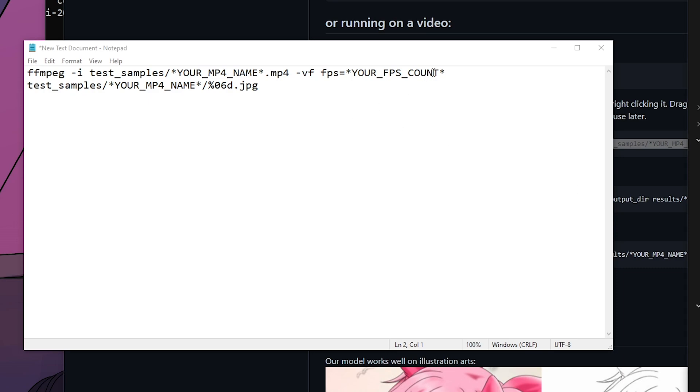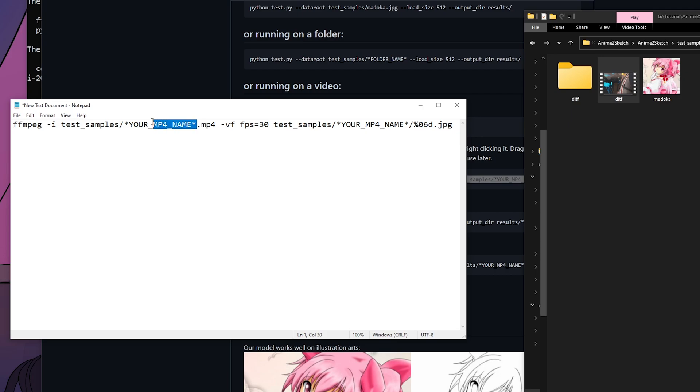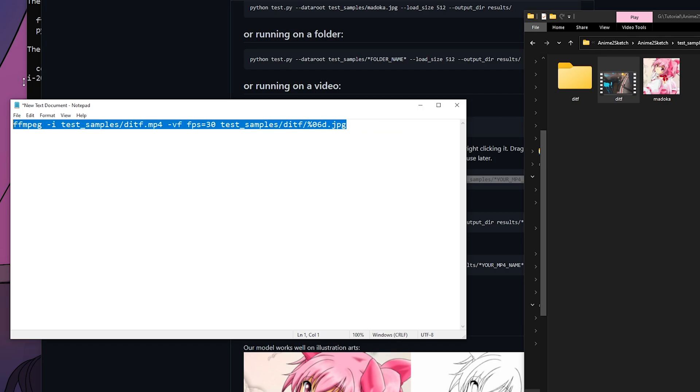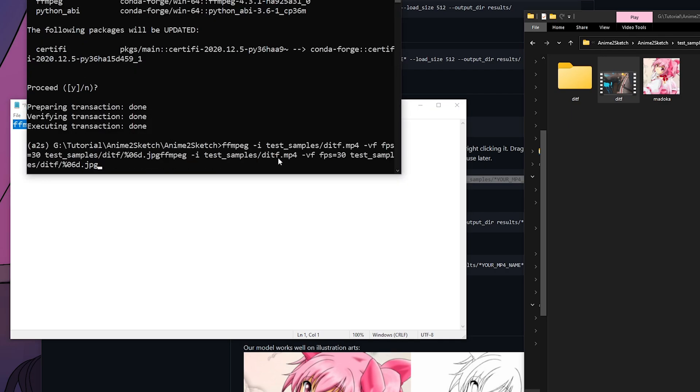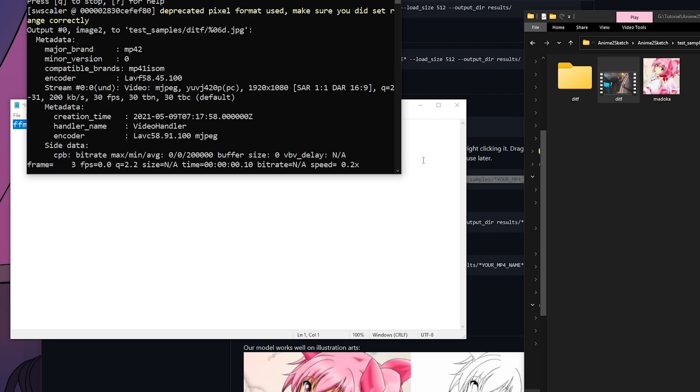You can see here frame rate 30 frames per second. Each individual video has different frame rates, so you want to do it to the corresponding FPS. My FPS count for this video will be 30, and my mp4 name is ditf. I want to copy this and copy to this part too. This line will basically extract all the frames for you. Oh, I pasted it twice, so you can delete it.